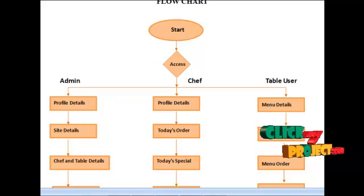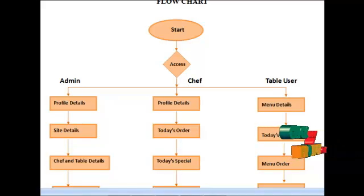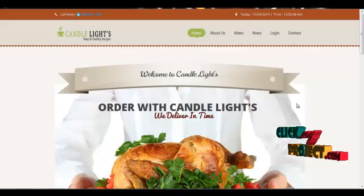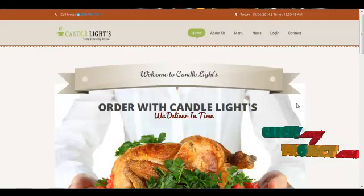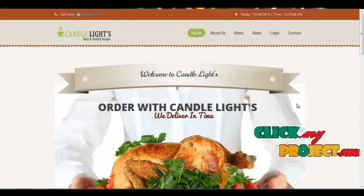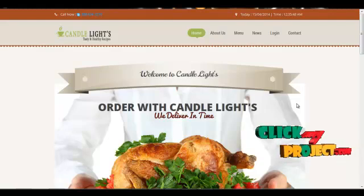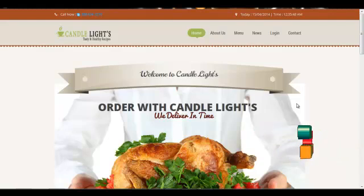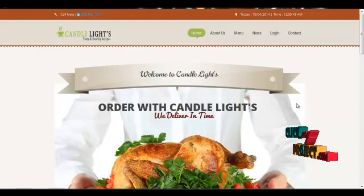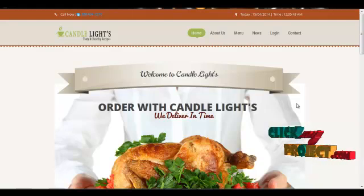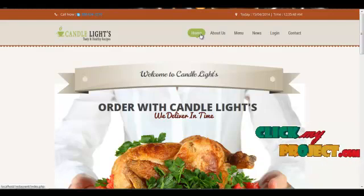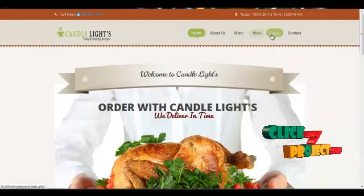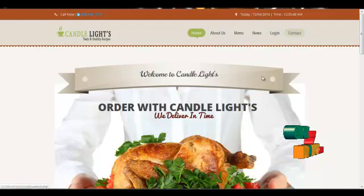Next would be the demo of the project. This would be the home page for our project restaurant management, which can be viewed by the end users. The menus included in the project are home page, about us, menus, news, login, and contact.